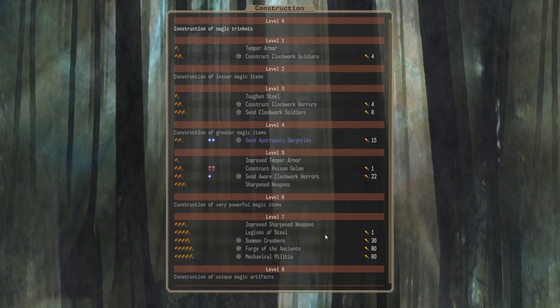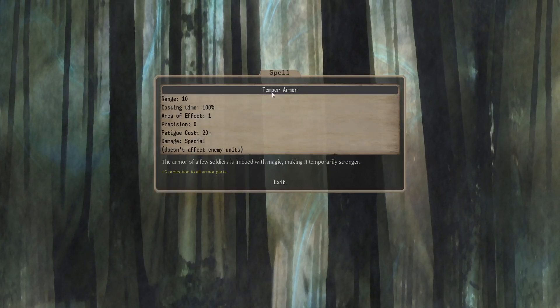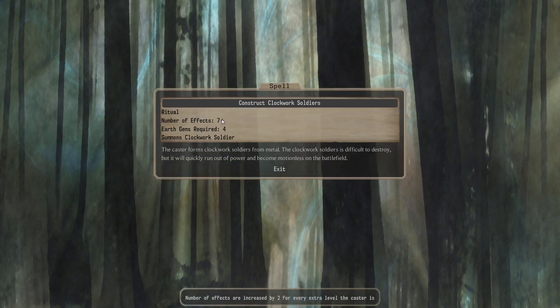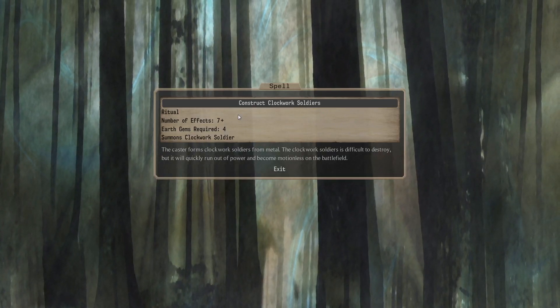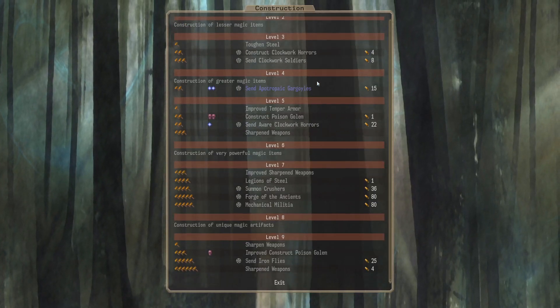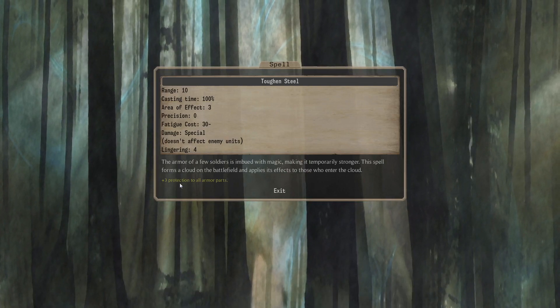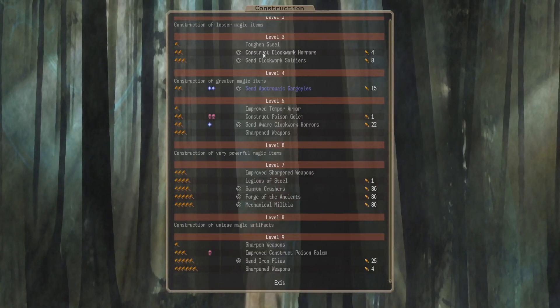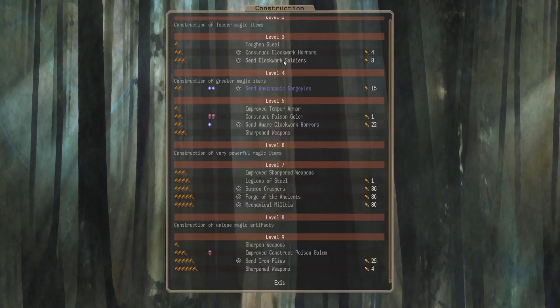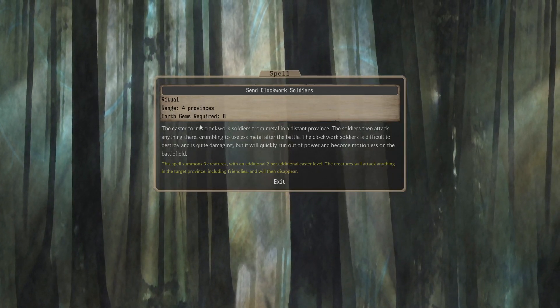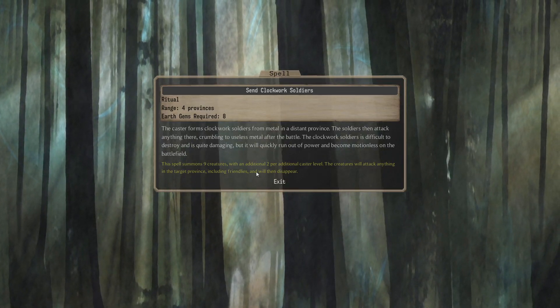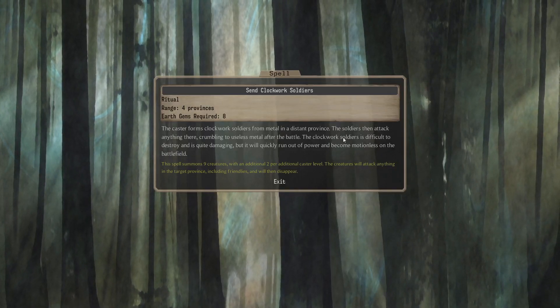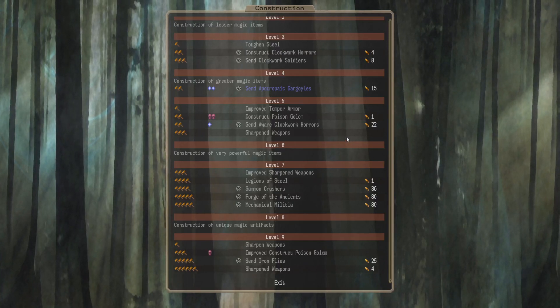Construction. Ooh. That's a lot of construction stuff. Level one, you get Temporama. This is a nice one. It's just AoE 1 Temporama. And Construct Clockwork Soldiers. You get 7 plus 2 of them. For 4 Earth Gems. I think I always think if you're at the point where you're summoning Clockwork Soldiers, that's a sign of desperation, usually. At level 3, we have Toughen Steel. AoE 3, Lingering 4. Temporama. That's pretty nice, actually. And Construct Clockwork Horrors. And Send Clockwork Soldiers. This summons 9 plus 2 Clockwork Soldiers. 4 Range. Features will attack anything in the province, including friendlies, and then disappear. There were lots of those in the U-bar series. Those types of spells. Attack everything in the province and poop away spells.